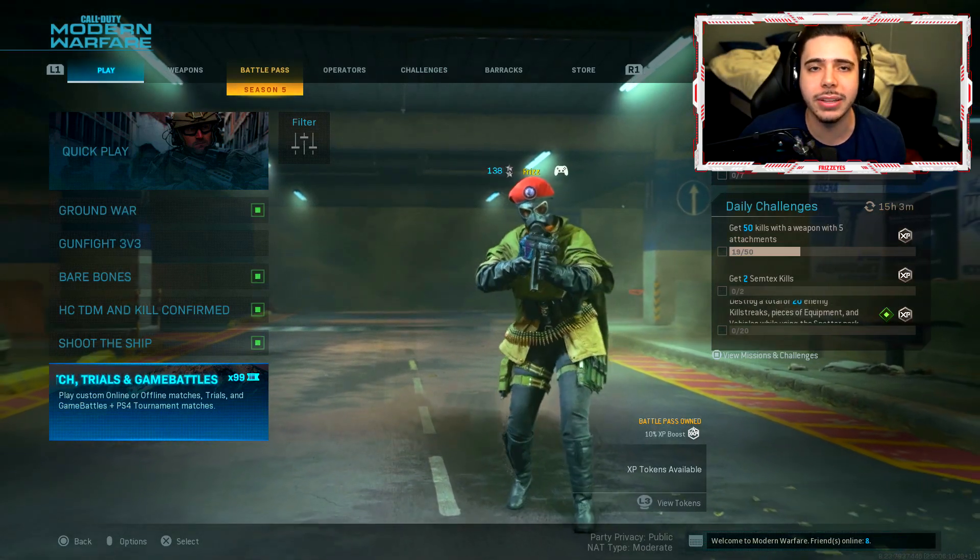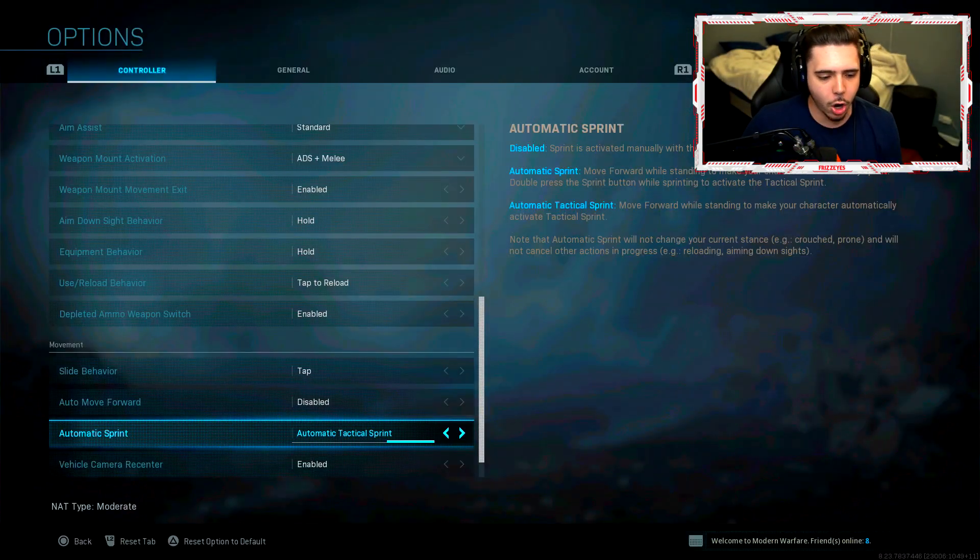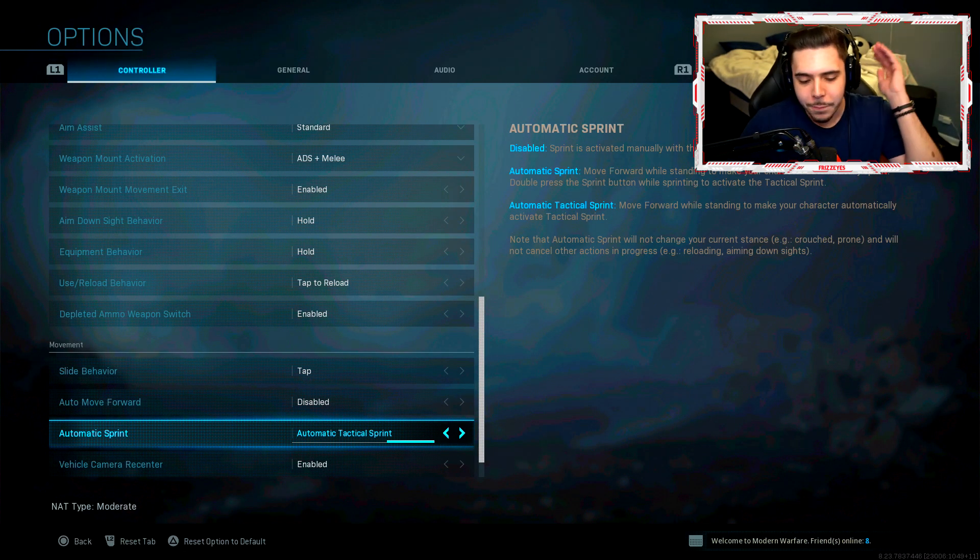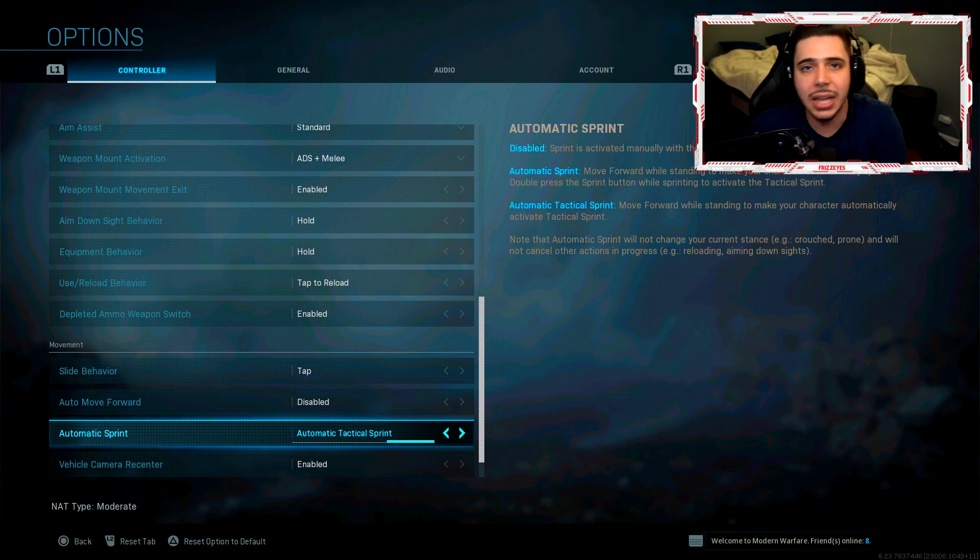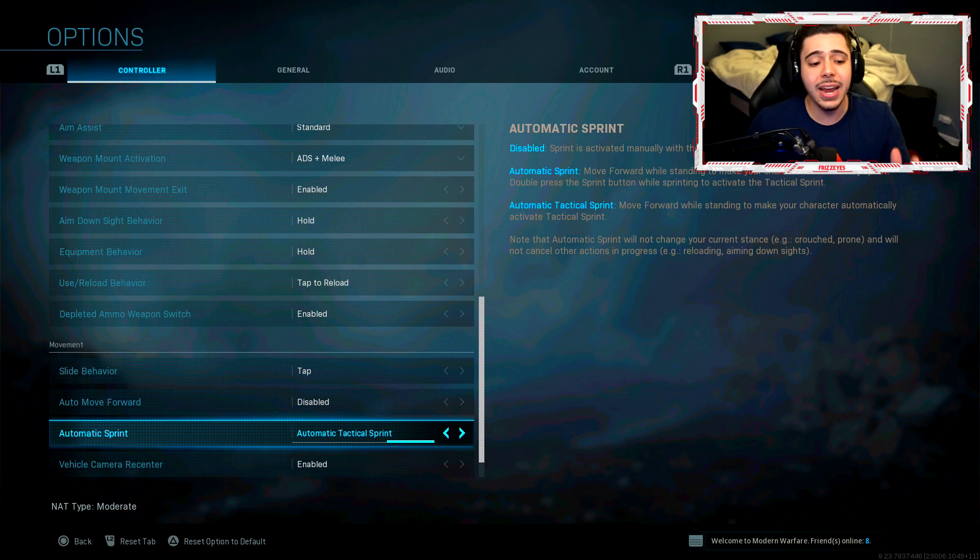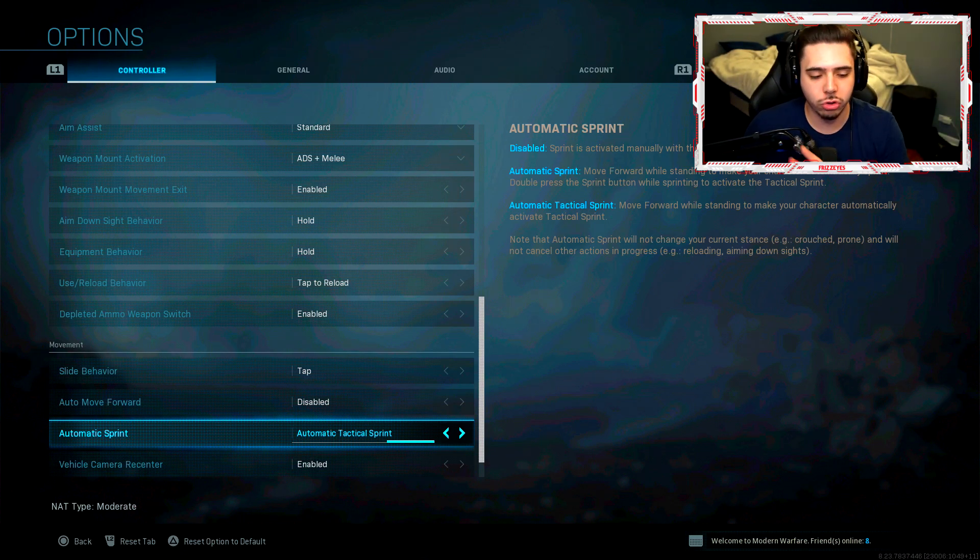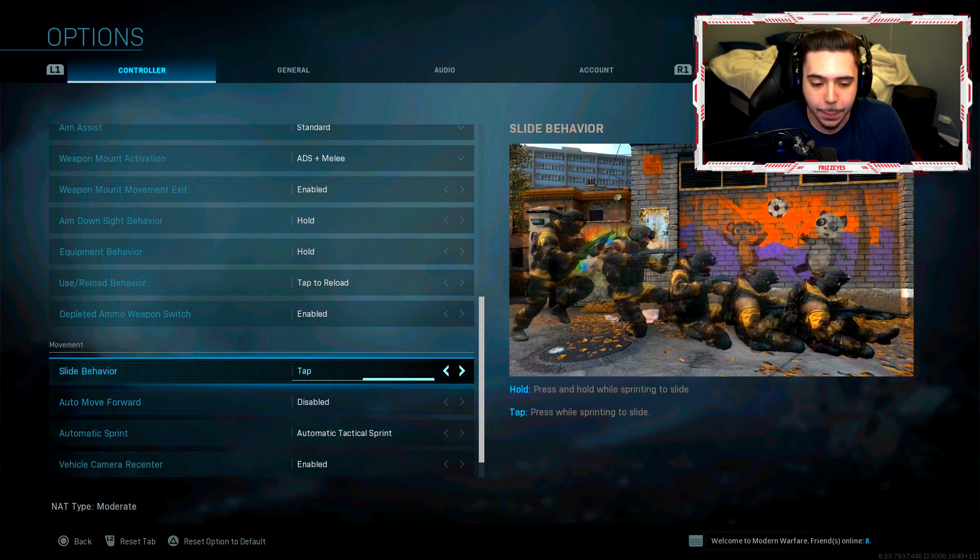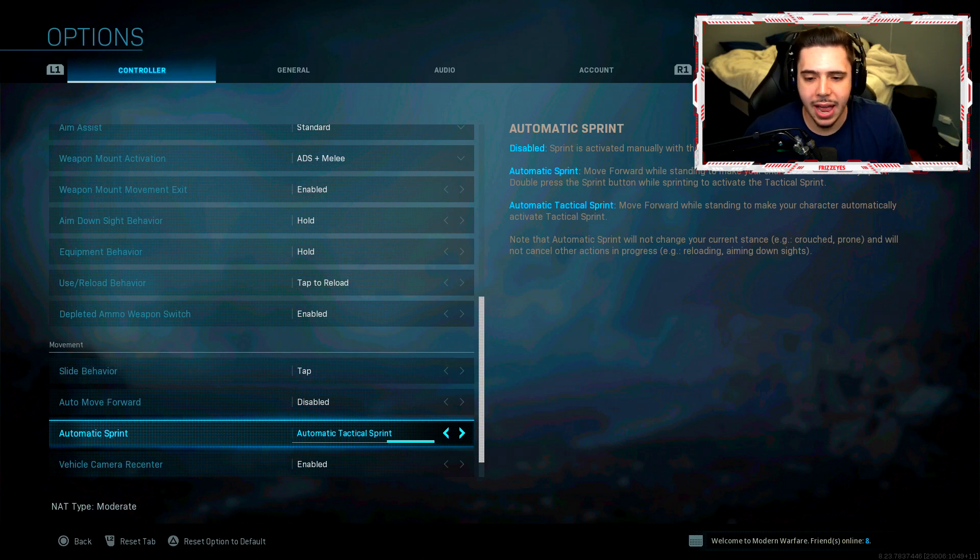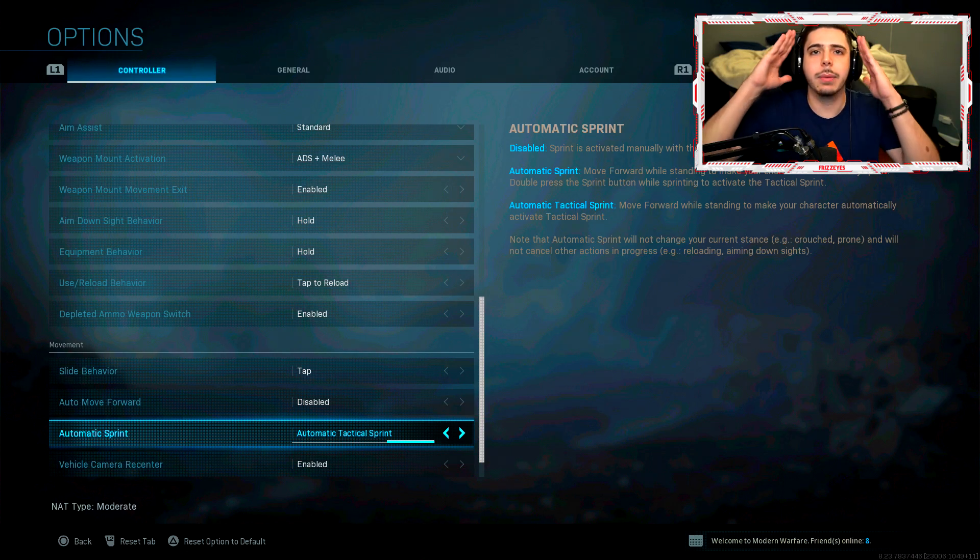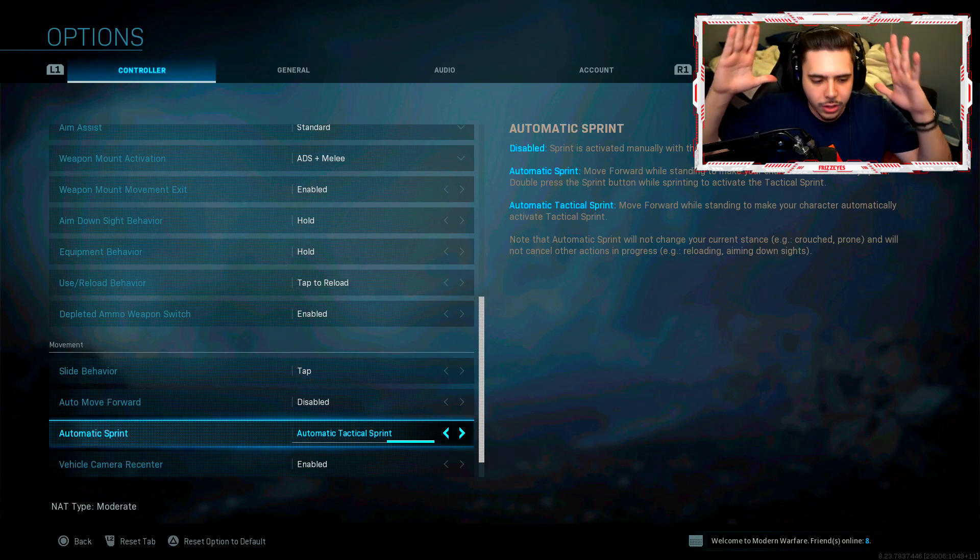Why did nobody tell me about this before? I don't even know about it. So I threw this on, an absolute lifesaver man. My movement has increased so much with tap to slide and automatic tactical sprint. I am telling you guys.